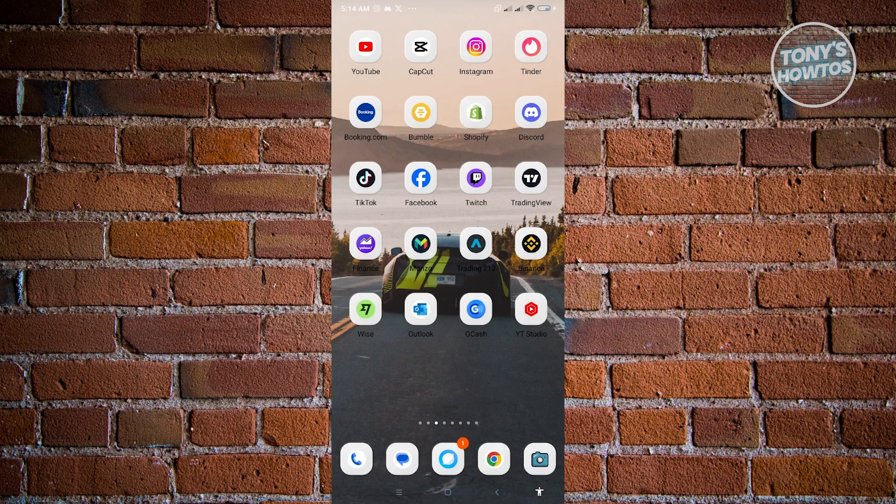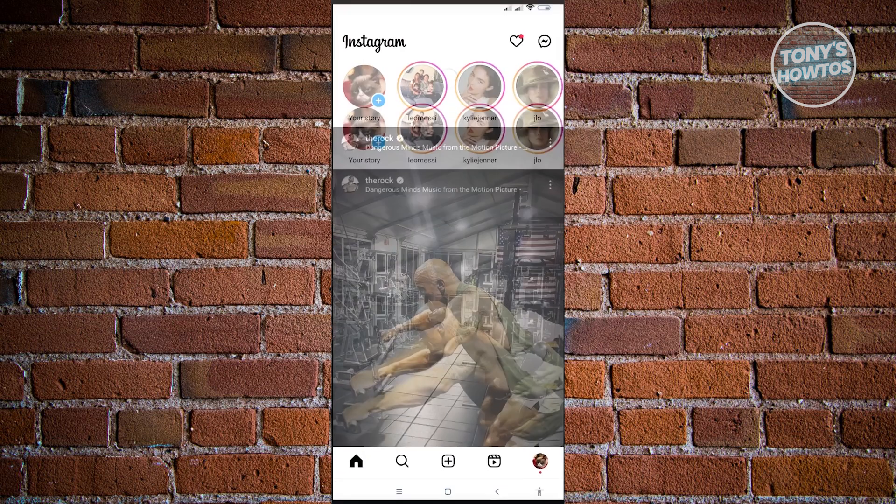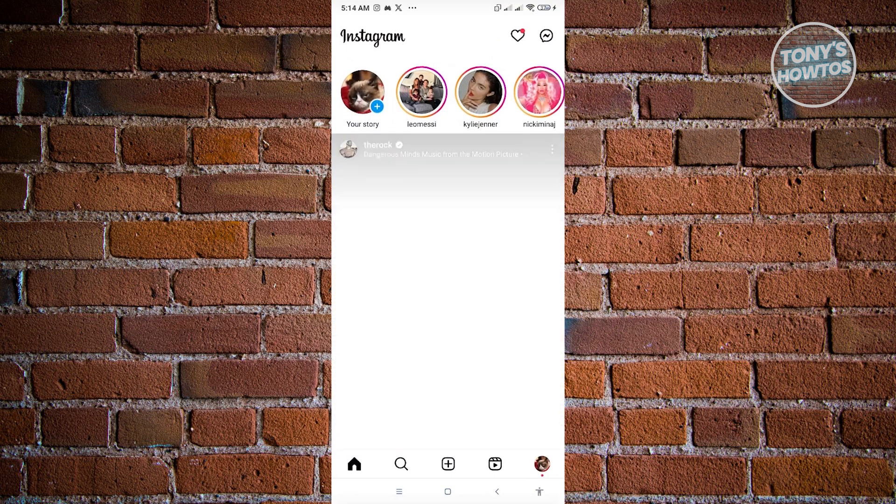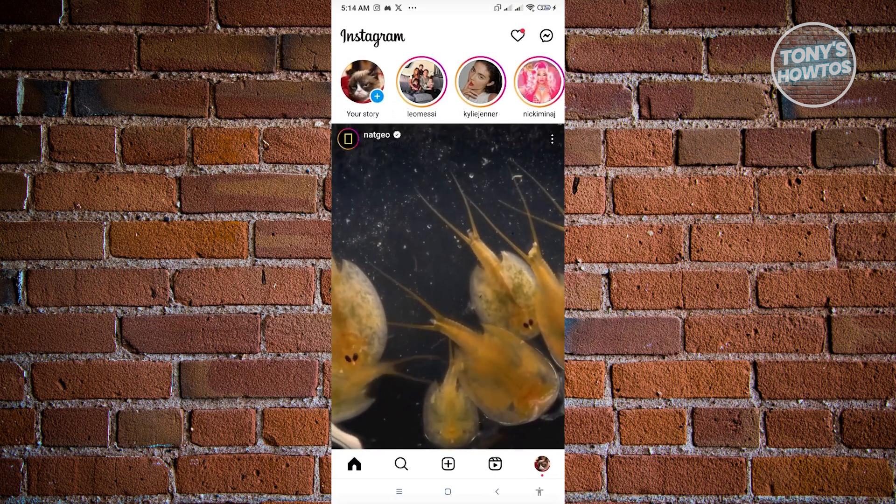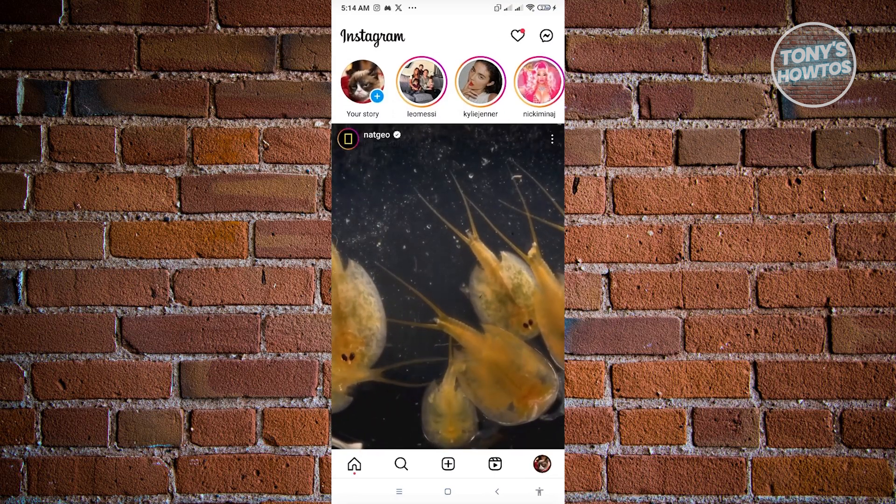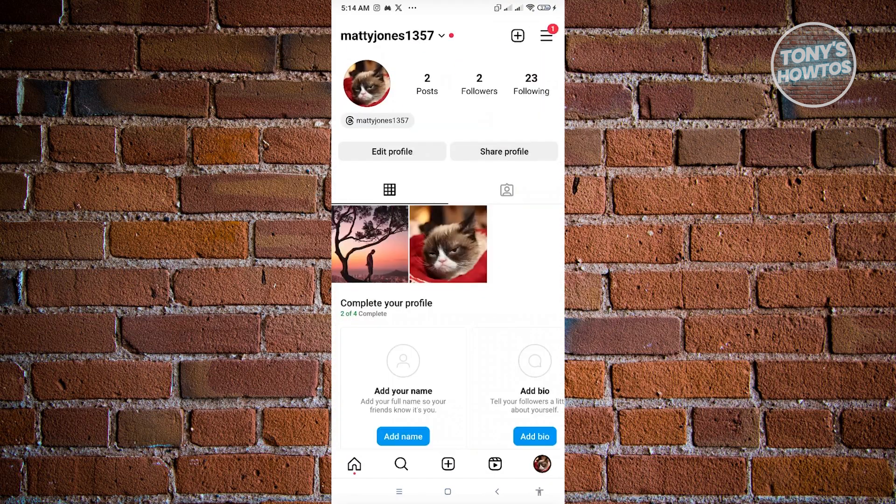First thing you want to do here is open up the Instagram mobile application. Now we want to go to our profile which is located at the bottom right of your screen.